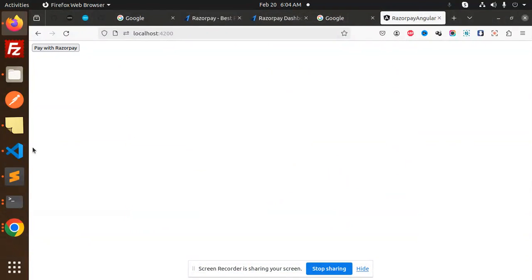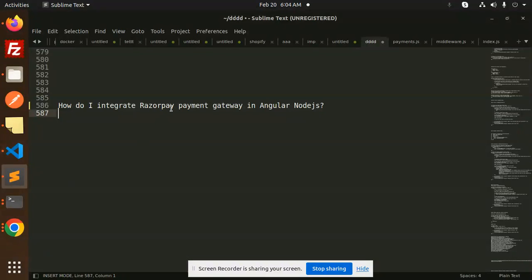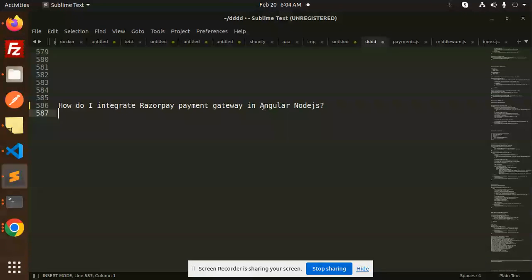Hello friends, welcome back to a new tutorial on Angular. Today we're going to learn about how to integrate Razorpay payment gateway in Angular and Node.js. Those who haven't subscribed to my channel yet, please do subscribe. If you like the video, please like, share, and comment.